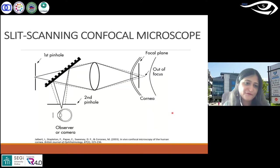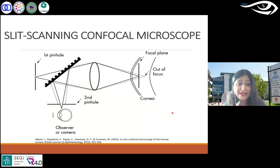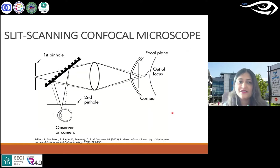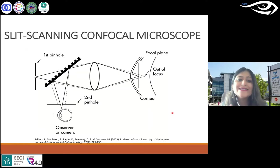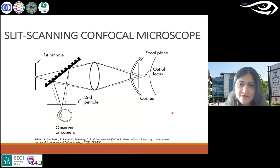Now, to slit scanning confocal microscopy. This is still a confocal microscope, but it uses slit scanning. Nowadays it's not as commonly used as it used to be. This is the CONFOSCAN — that's the name of the microscope, from NIDEK.